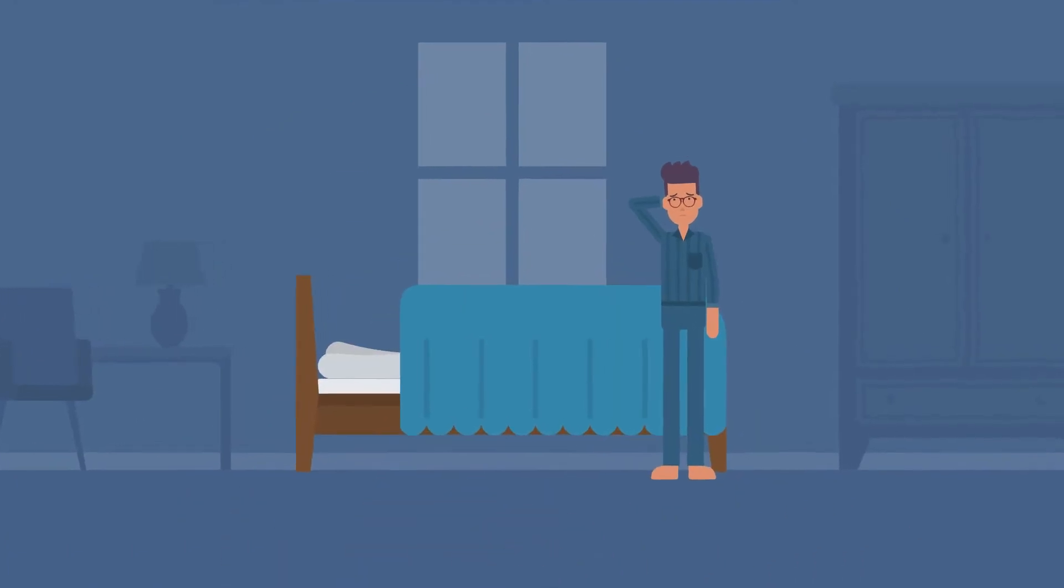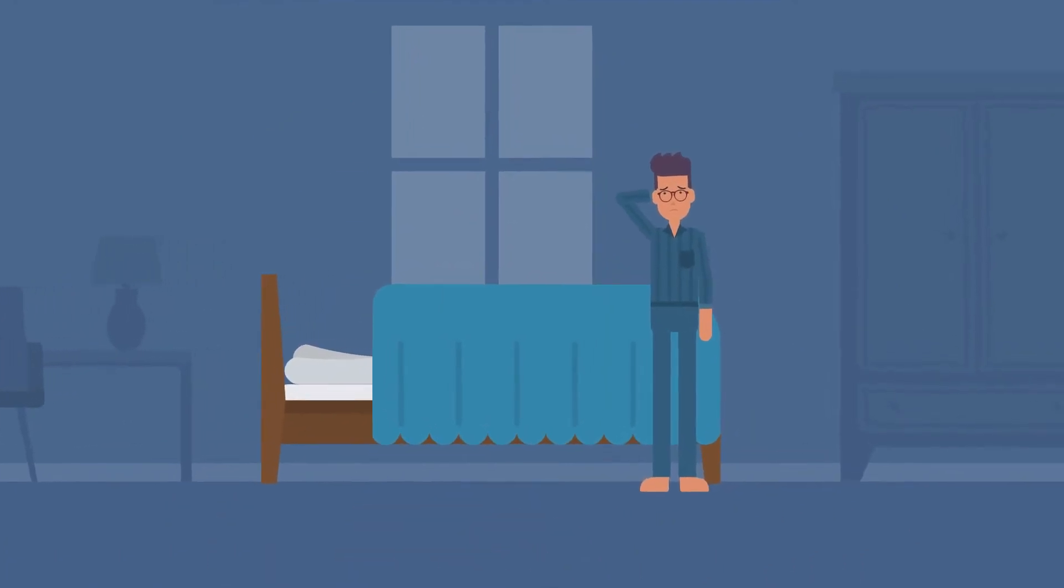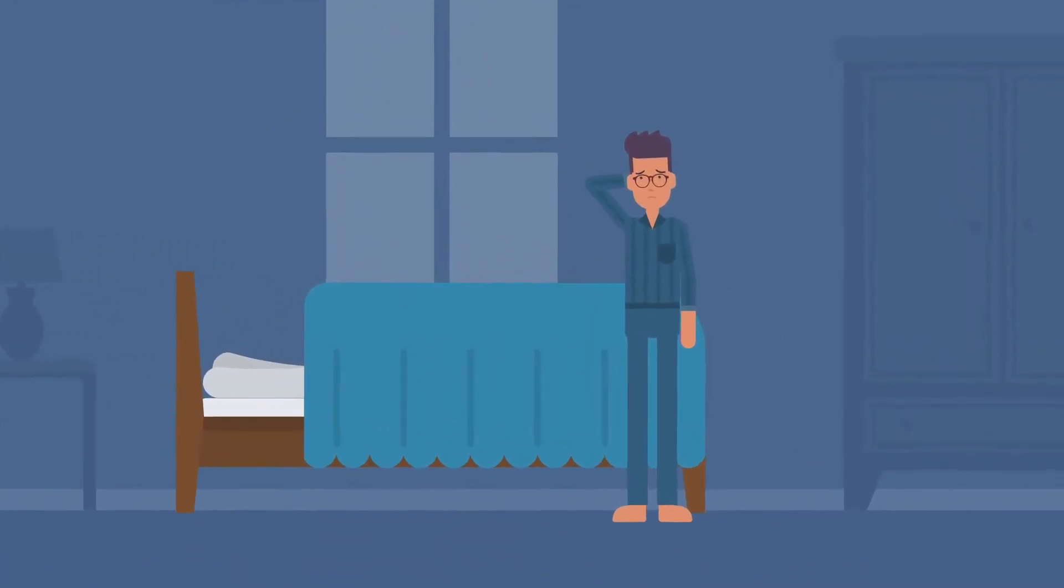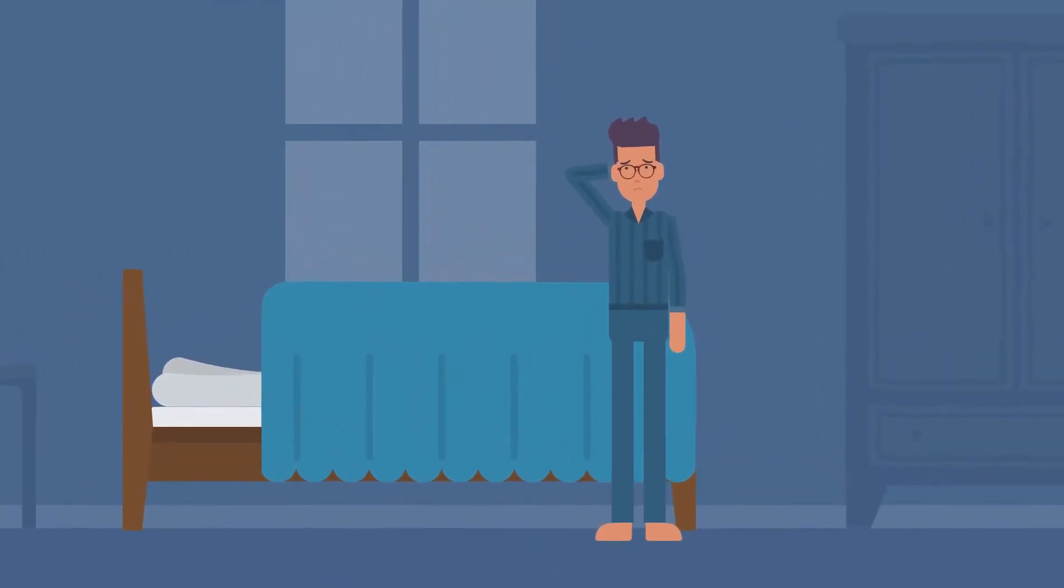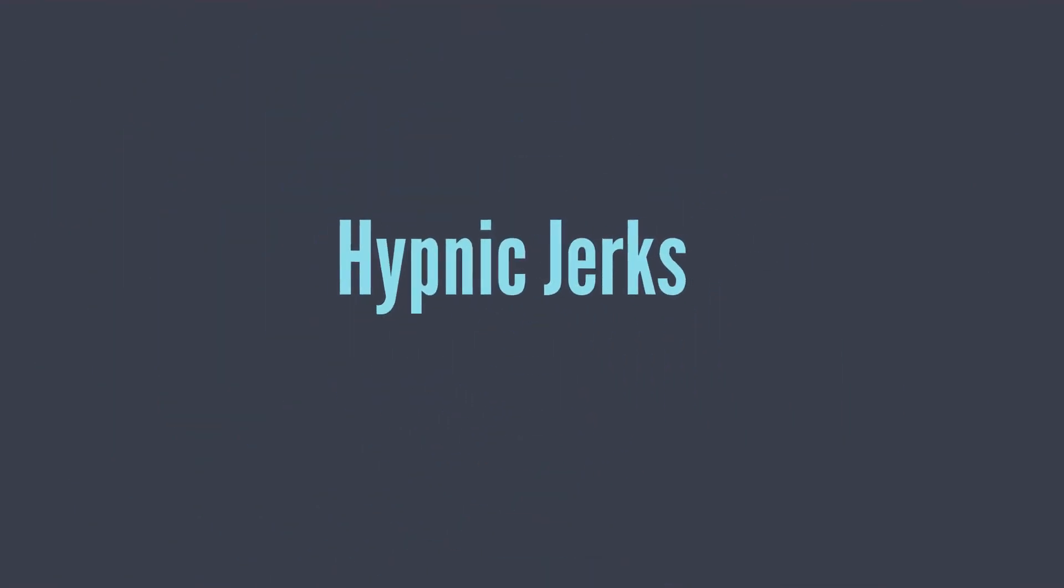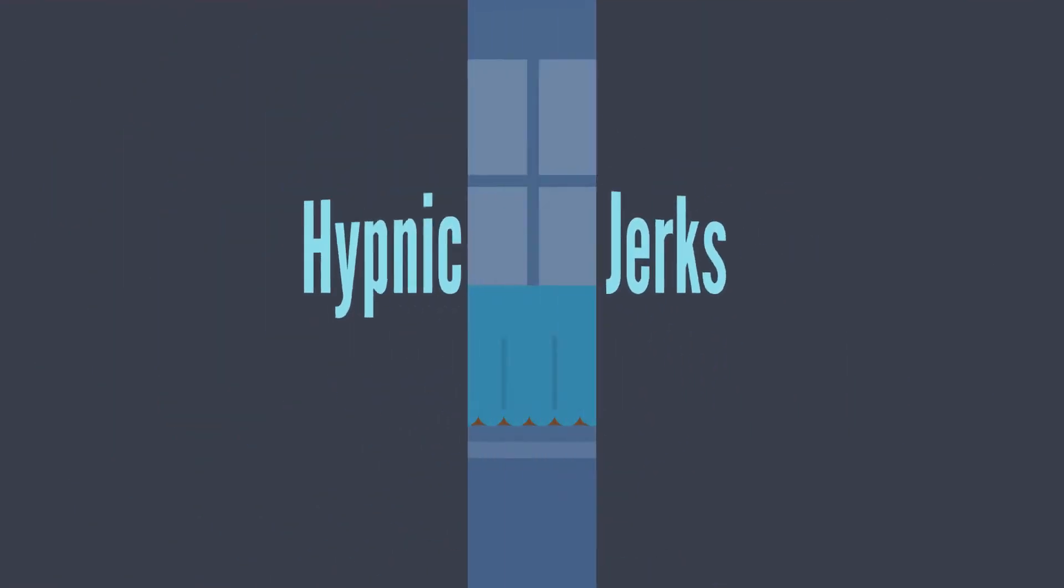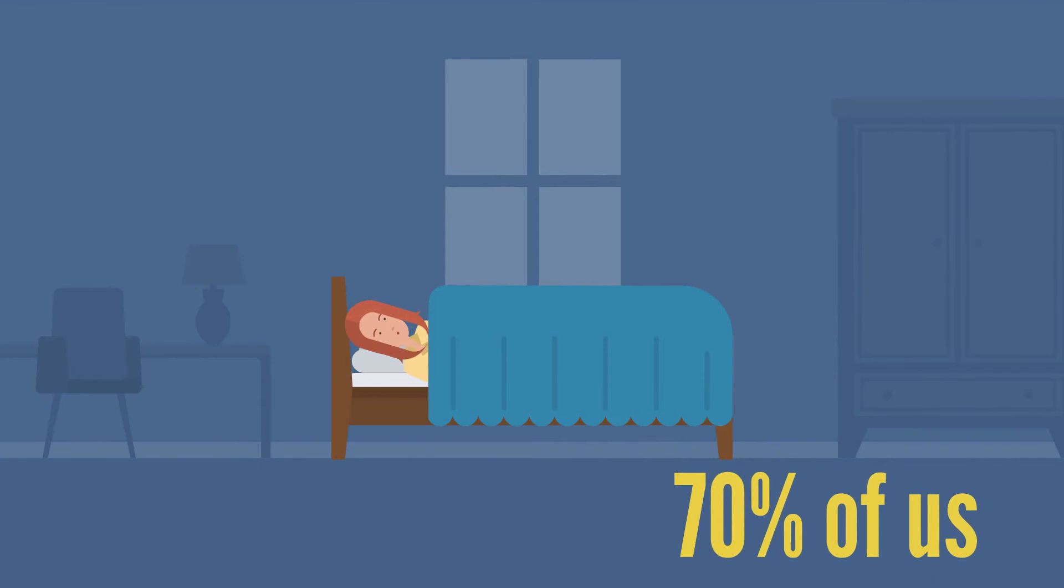What was that strange and powerful twitch that got you feeling like you've been electrocuted? Well, this is a very common occurrence called the hypnic jerk and it happens to about 70% of us while we sleep.